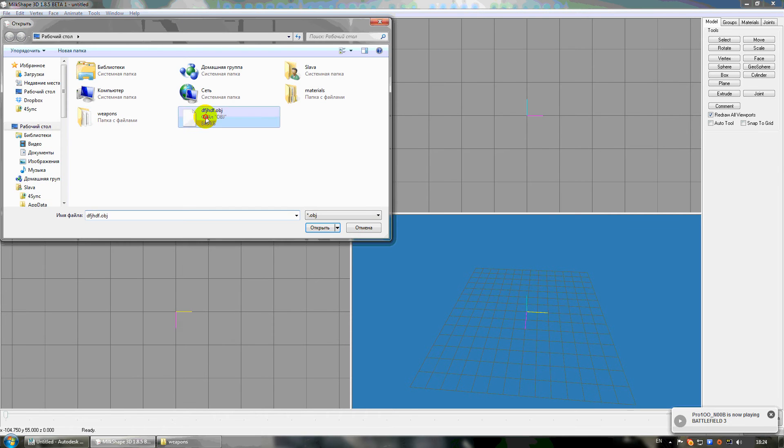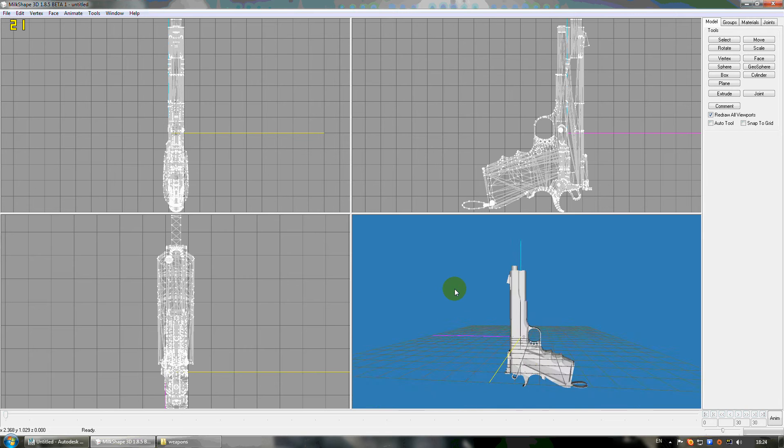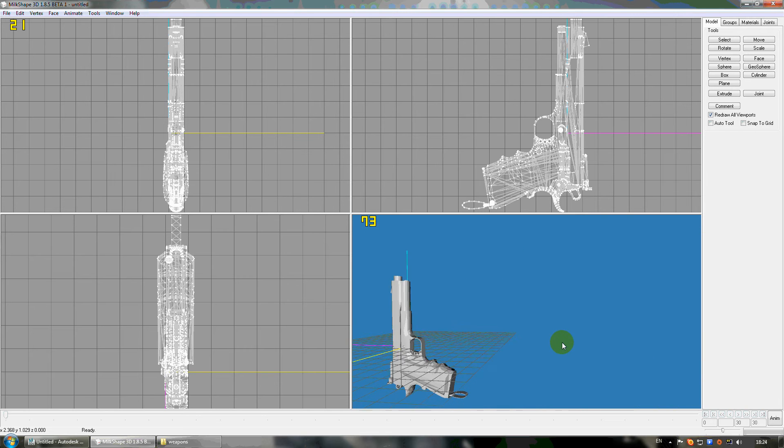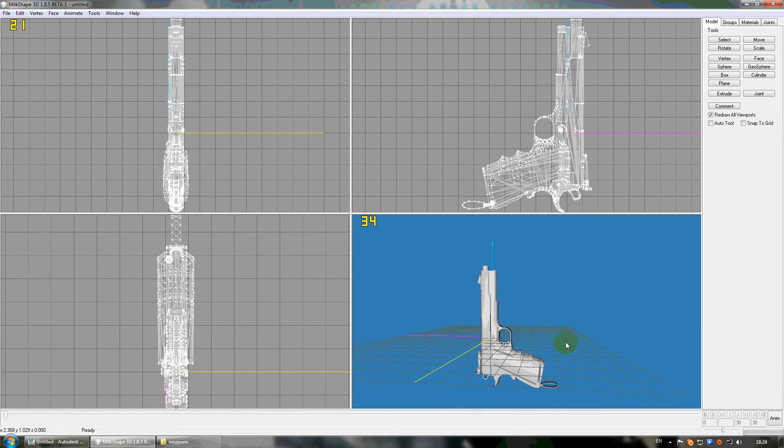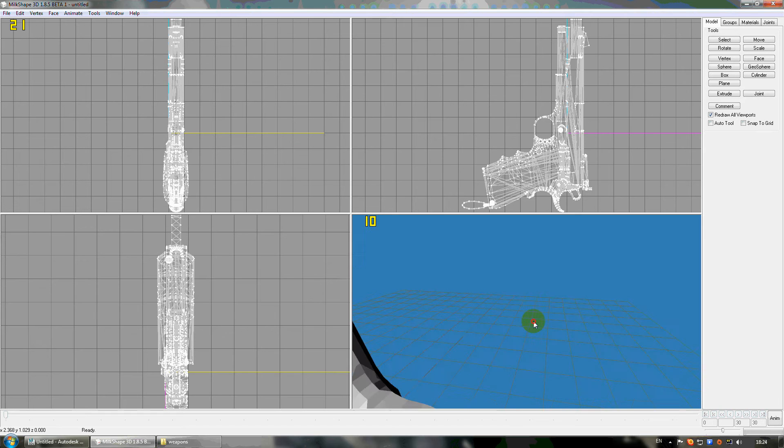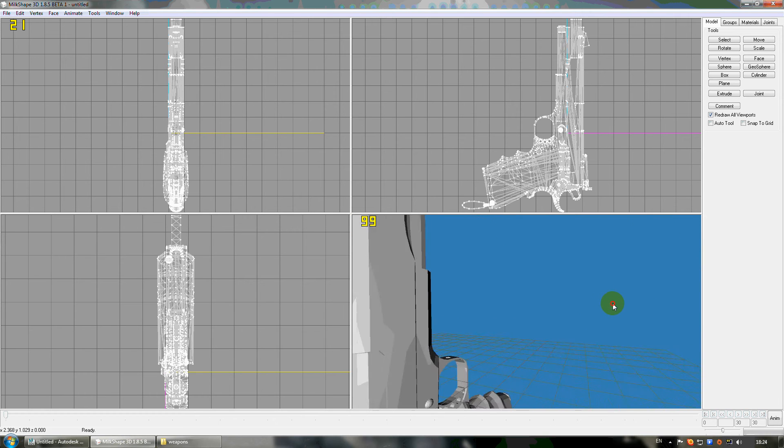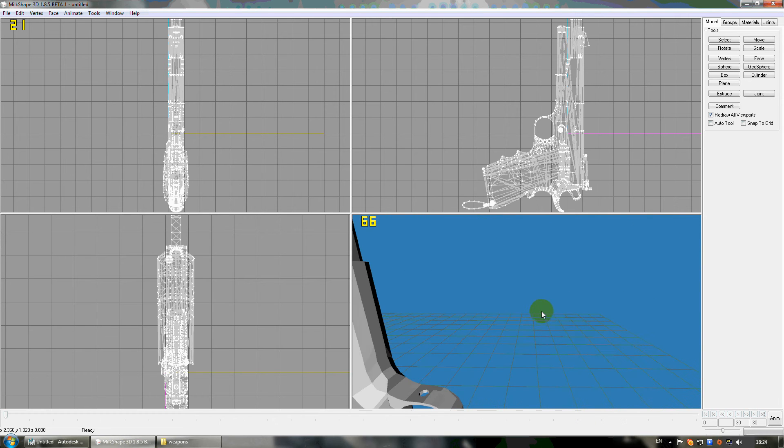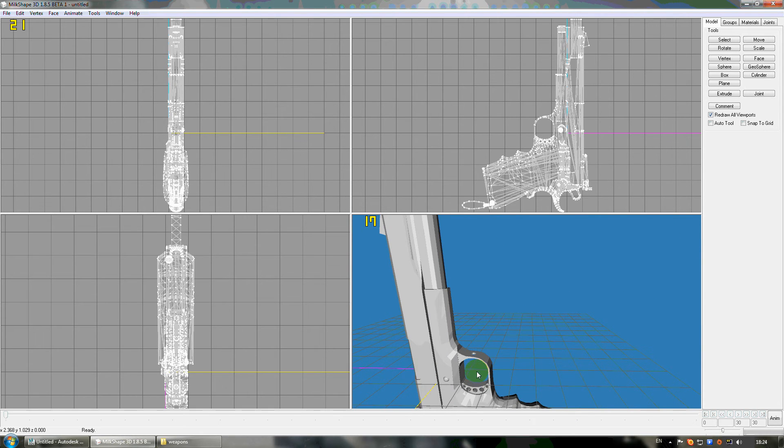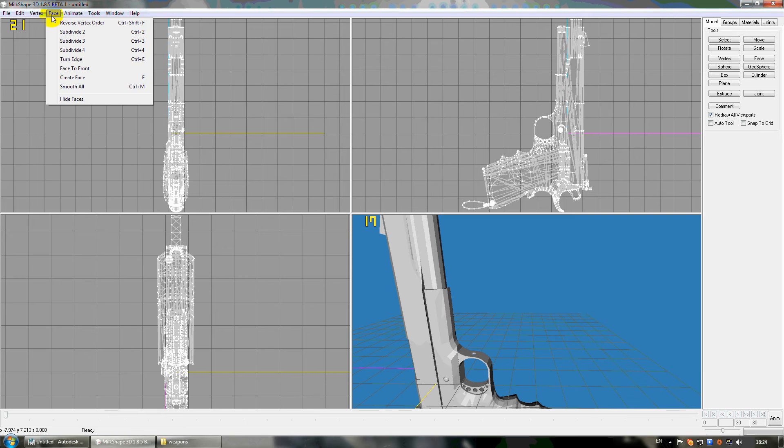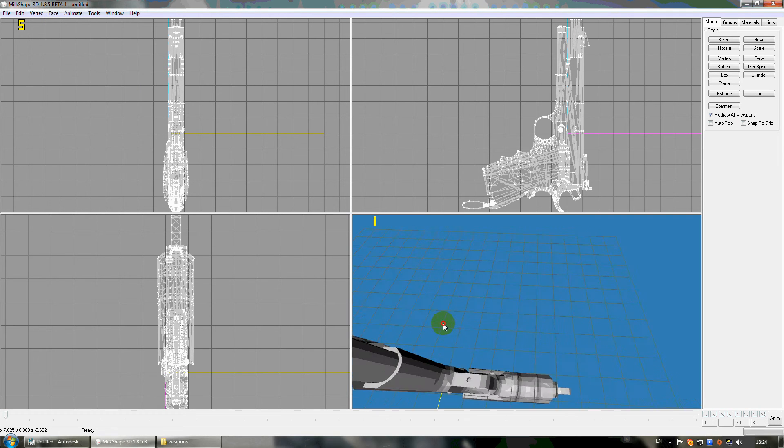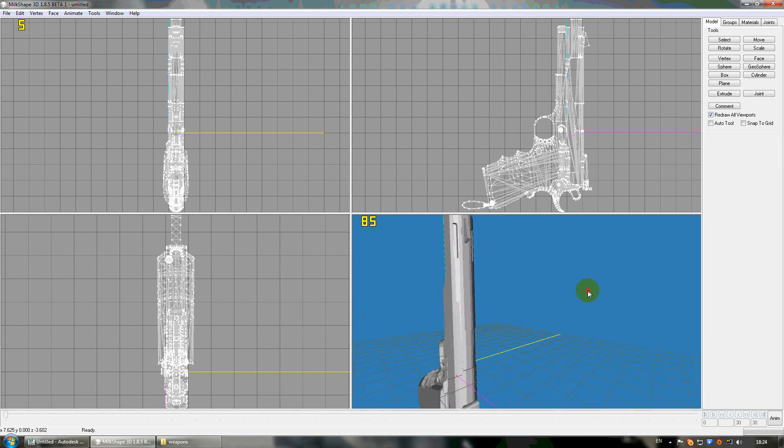Choose OBJ file. Now in this program you can see the model is not actually smooth without any smoothing. You can see the polygons. Here you click on Face and Smooth All, but you can see the difference in this program.